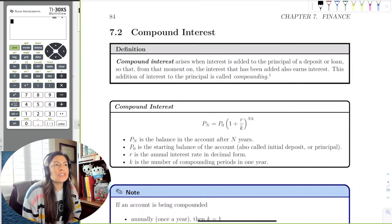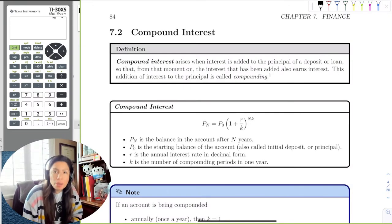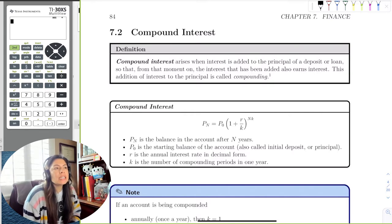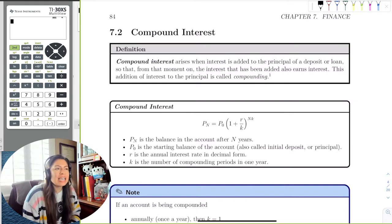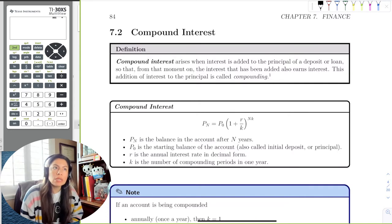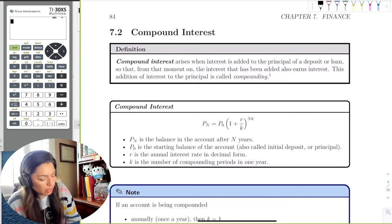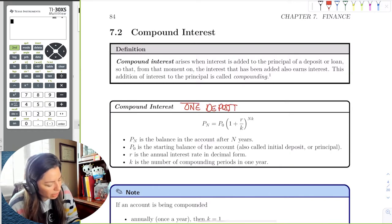In this next section we're going to talk about compound interest. Compound interest is a step into how we do financing now these days. Compound interest is still a one-time deposit — that's not going to change just yet, because it's still not really how you save.